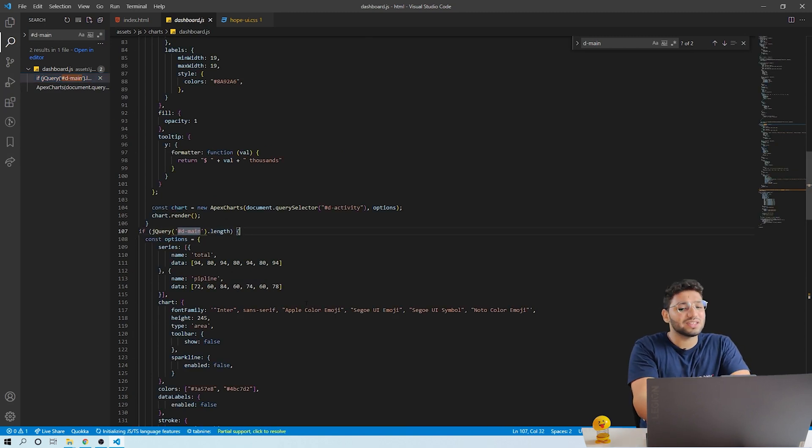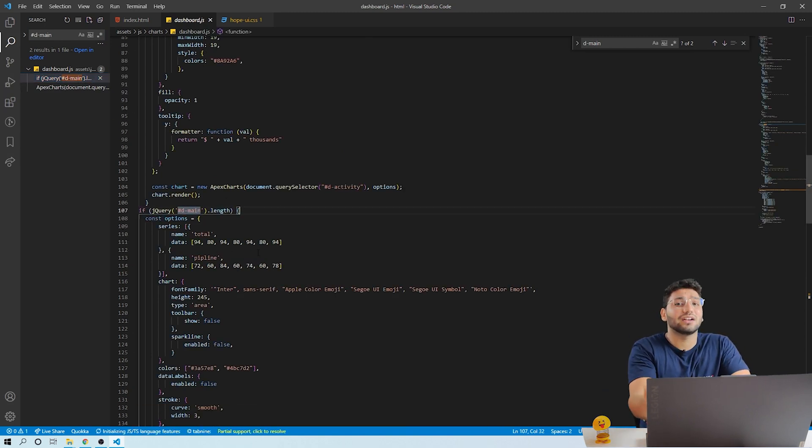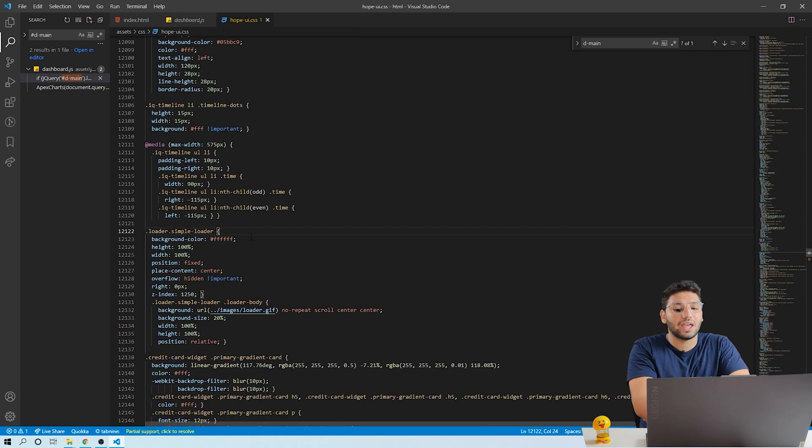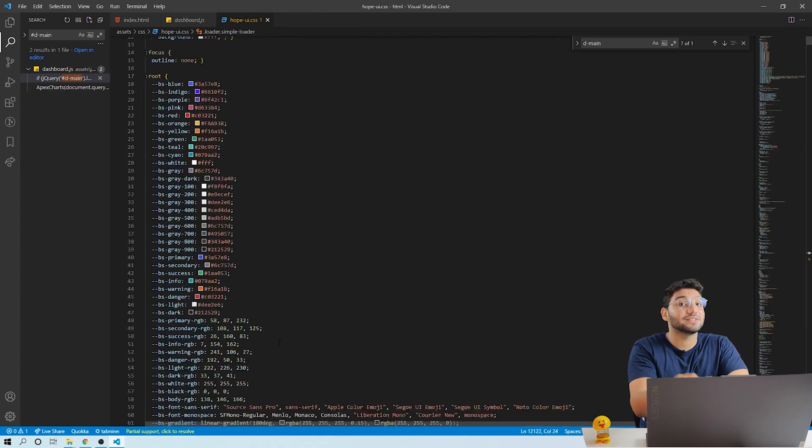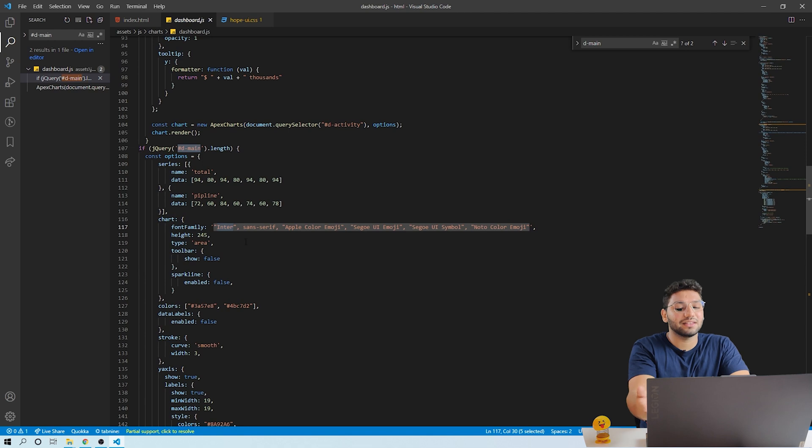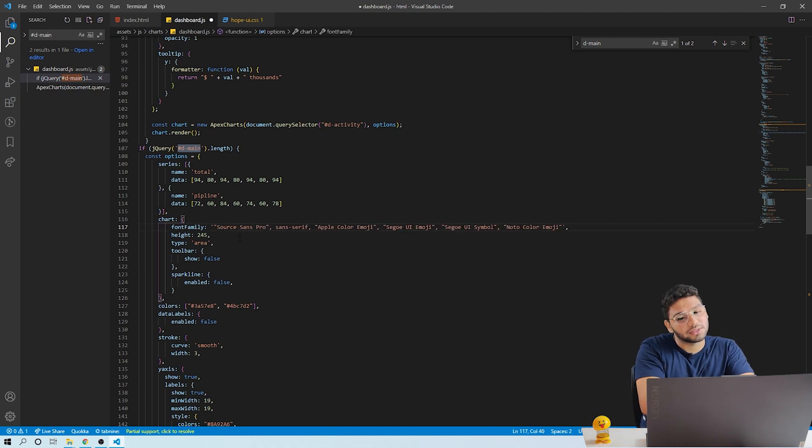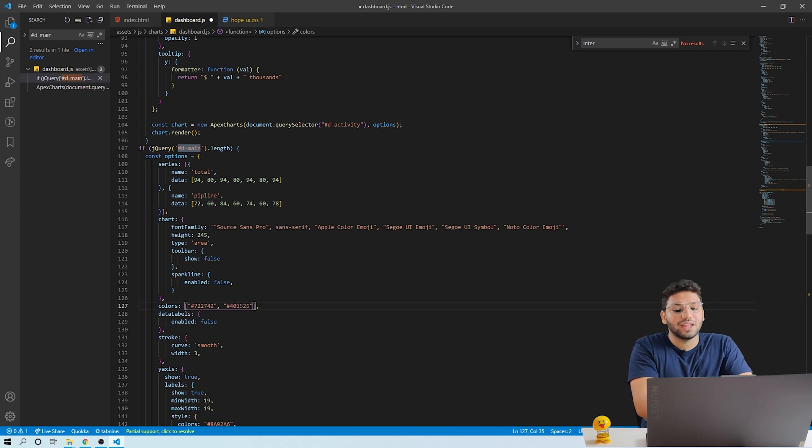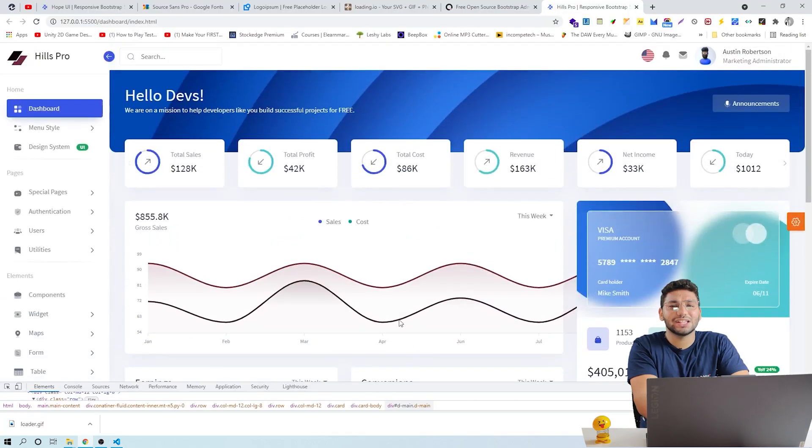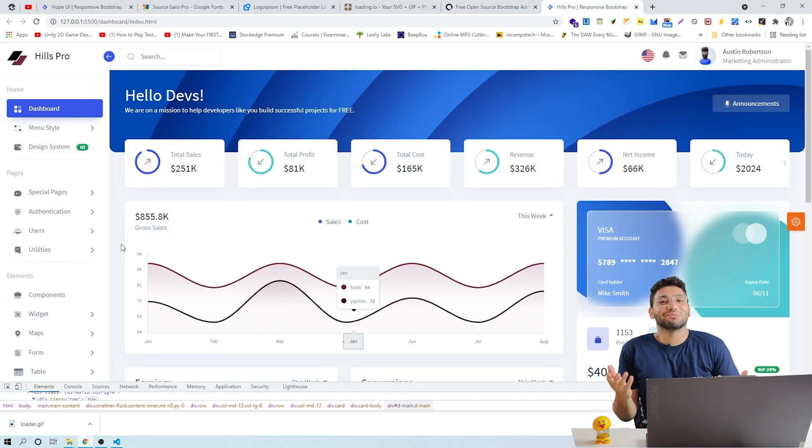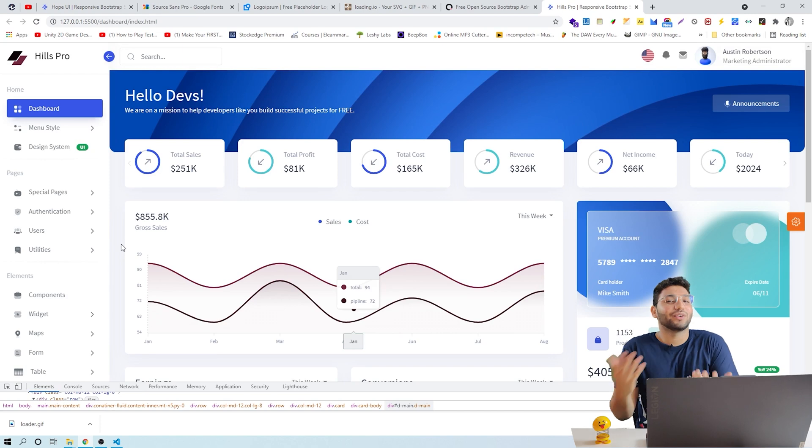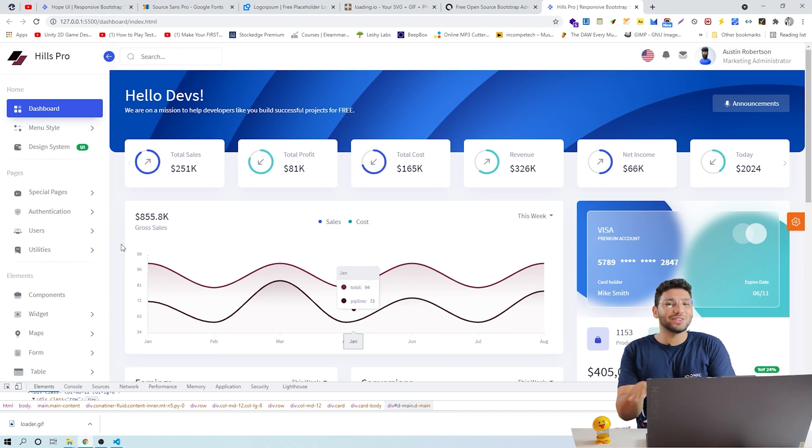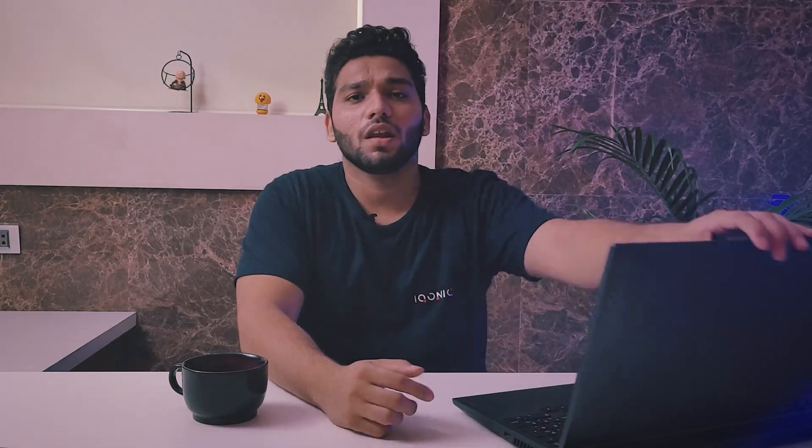Here you can change the font and color as well. Replace the font family as we did earlier. Change the font in all the charts. Select them with CTRL plus D and replace. To change the color, replace the color code according to your theme and save the code. As you can see, changes are done. In the same way, you can change the color and font of other elements in the chart using CSS, and just keep your theme smooth.